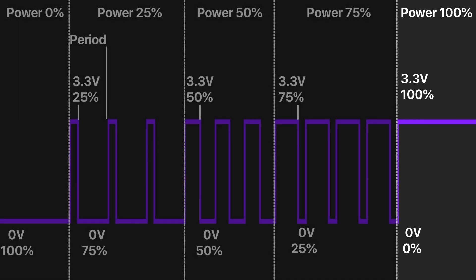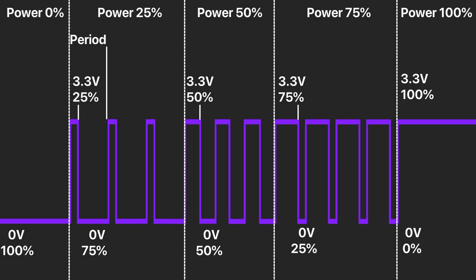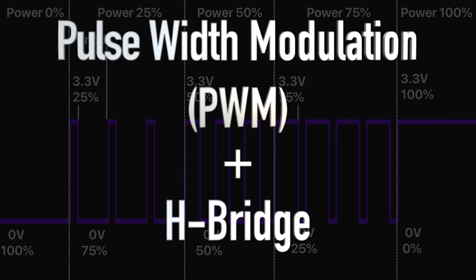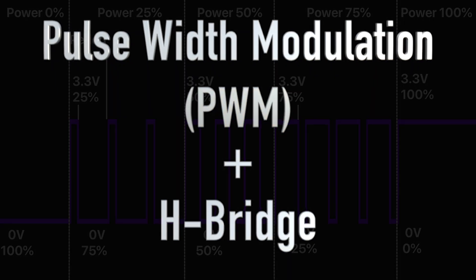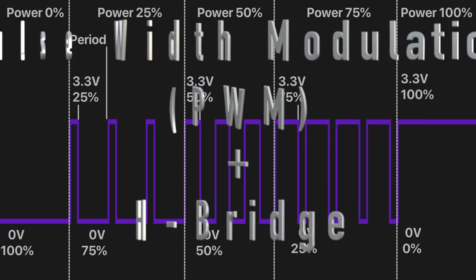Combining the H-bridge with pulse width modulation allows us to control the electric motor speed and rotation direction.